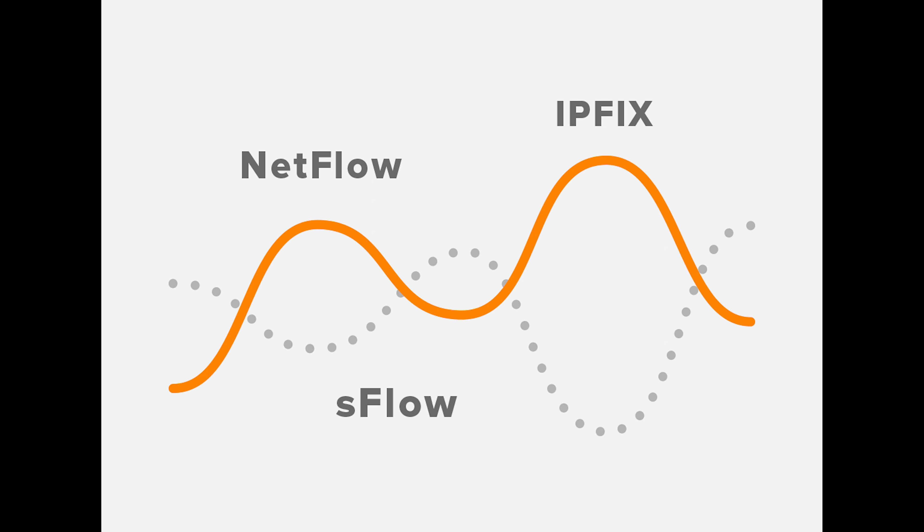NetFlow is a well-known standard that makes it simple to collect data from devices made by a variety of different manufacturers, and it brings all of the data back to a single central NetFlow server. The architecture separates the probe from the collector.